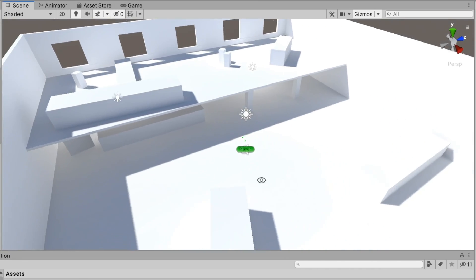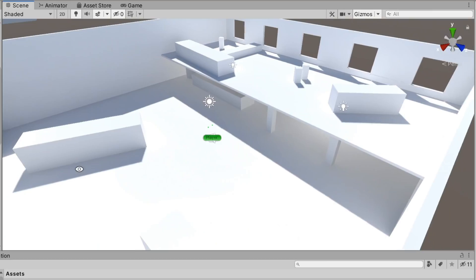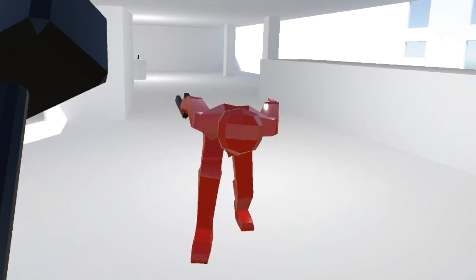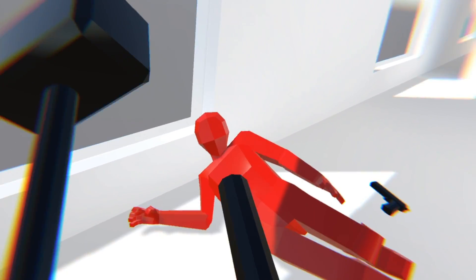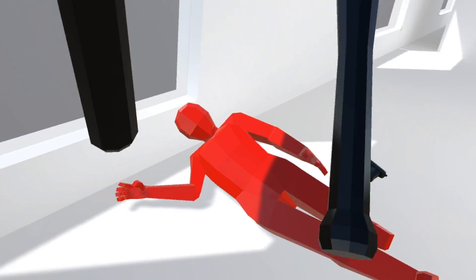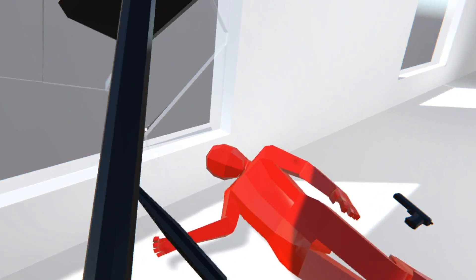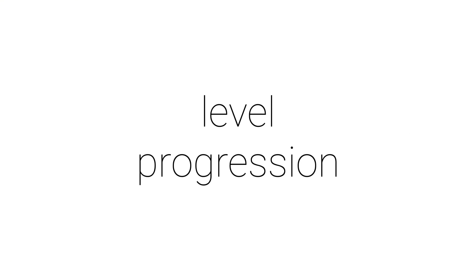And now the gameplay is complete. With that out of the way, I started working on level design and designed a level. I also added one or two melee weapons because I wanted to. And by this point the game is nearly finished. Now I just have to add the level progression system and it'll be done.